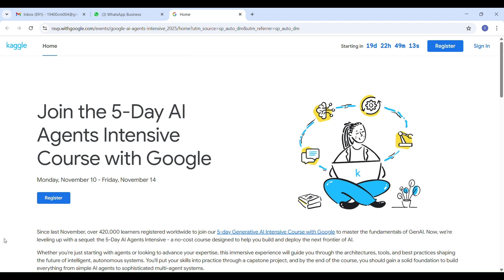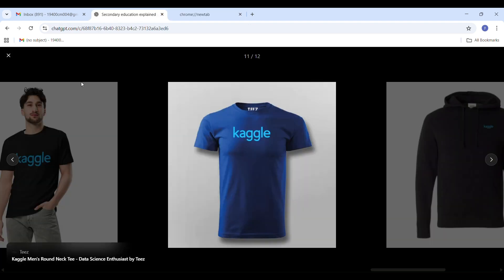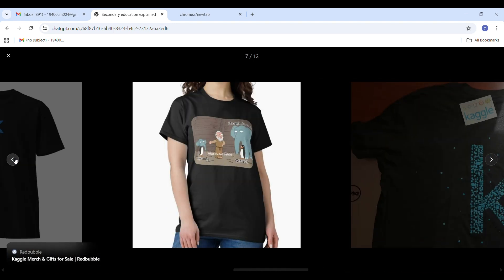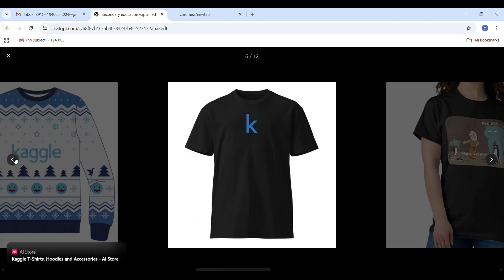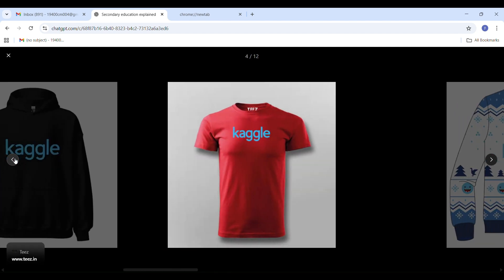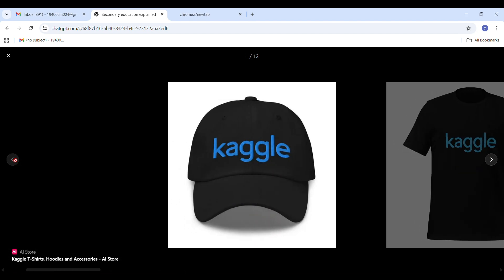If you are interested, register for the Google AI agent intensive program and mark your calendar for November 10th to 14th, 2025. I will be posting daily updates, guidance, and tips on how to complete the program successfully. Some participants have mentioned that Google provides t-shirts, badges, or other rewards, and I will share more details about that as we go along. I will also walk you through the registration process and provide the link in the description so it's easy for you to join.